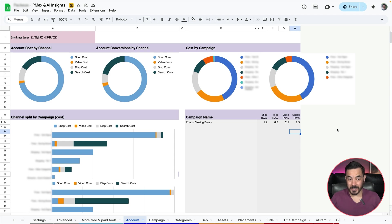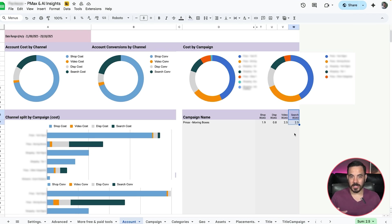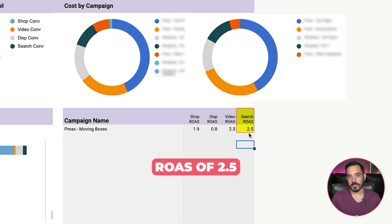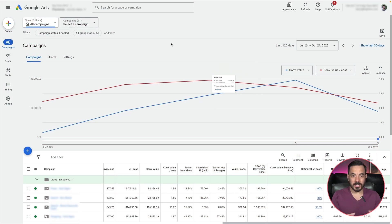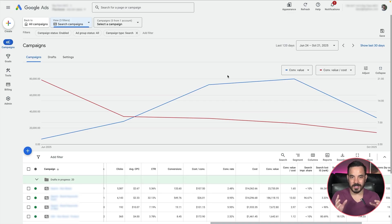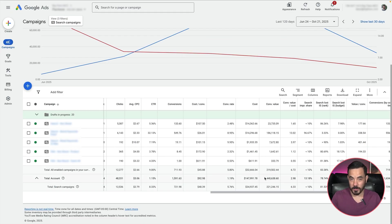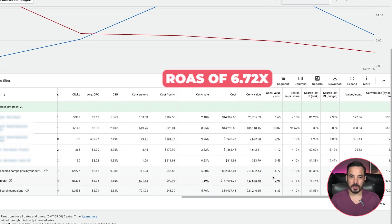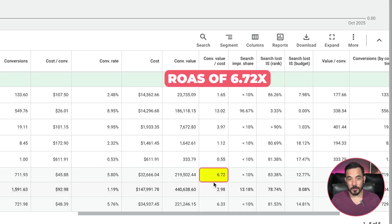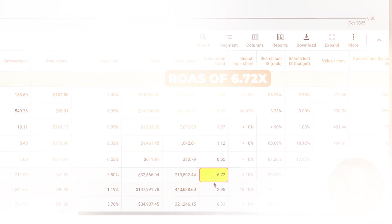Take this client account as an example. Using this reporting tool, we can see here that PMAX was getting a 2.5x ROAS in search. But in that same Google Ads account, when we then extracted those search terms and ran them in dedicated search campaigns that we optimized properly, we got the ROAS for those same terms all the way up to 6.72x. That's a more than 3x improvement in ROAS.